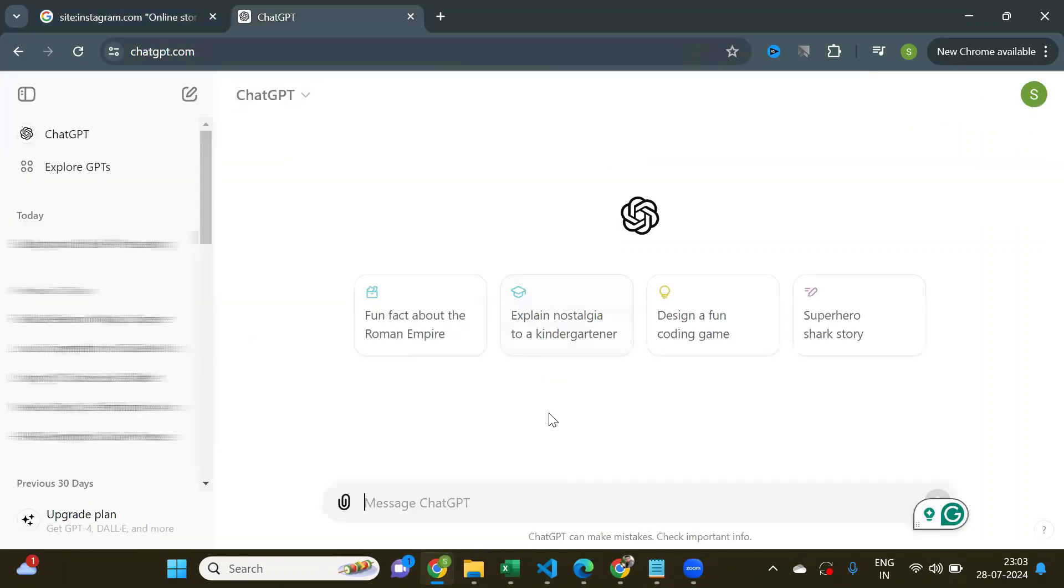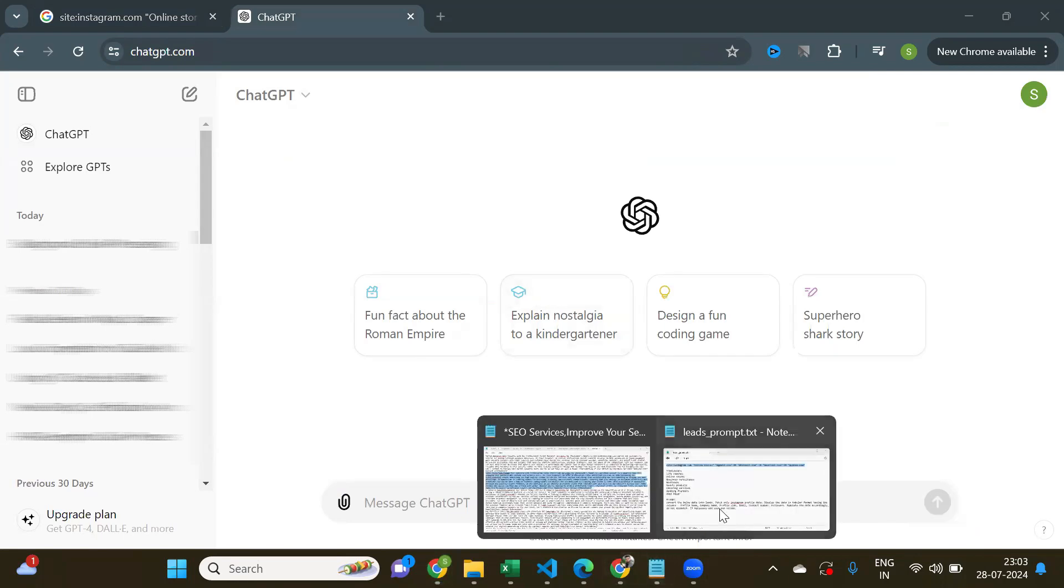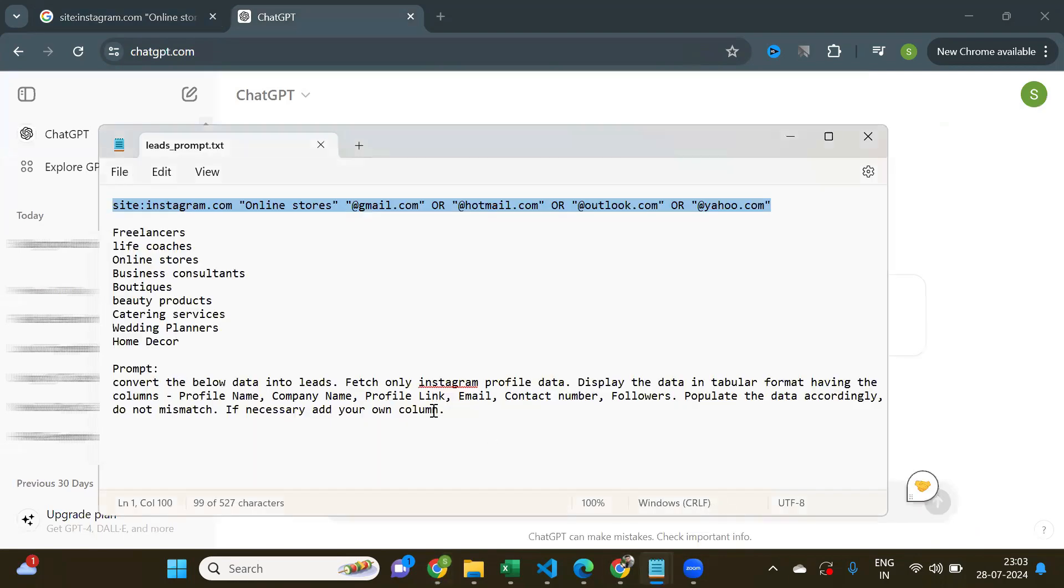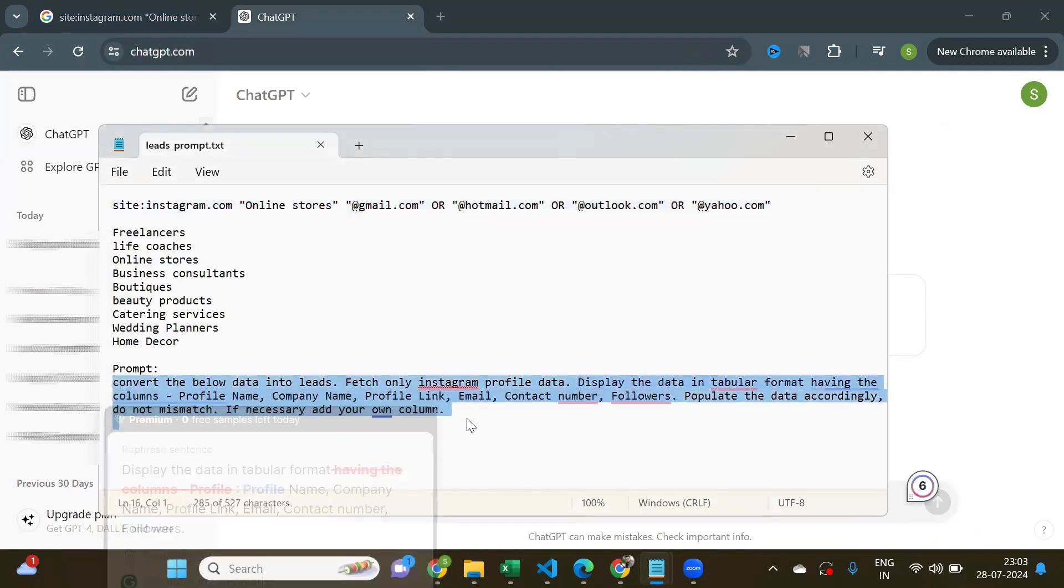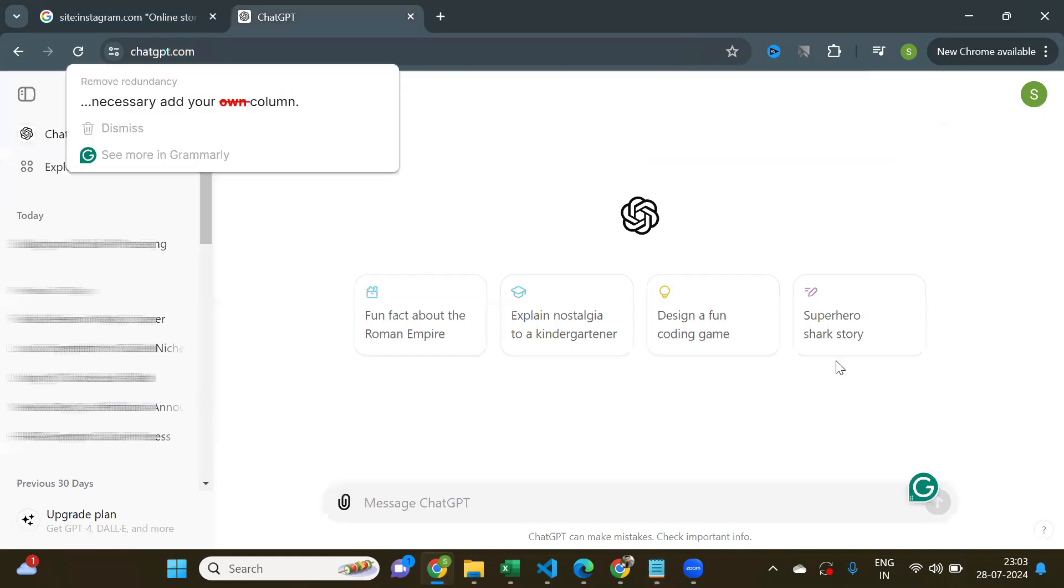Now copy the prompt and give it to ChatGPT. And copy the whole page by pressing Ctrl and A. Paste it below the prompt.